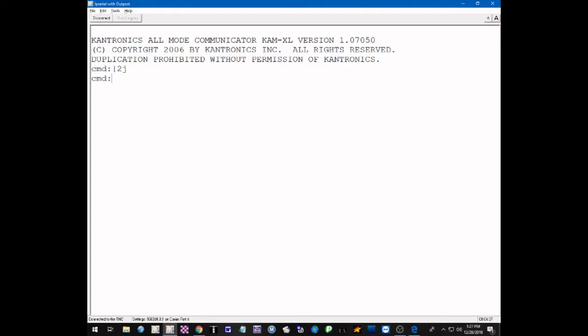If we want to verify what stream and port we're active on, we use the status command. The short version is just the letter S. When I enter S, it's going to tell us all of the active streams and ports in the TNC — it'll only show the ones that are active. Right now we're on stream J on port 2, which is the VHF port. The I/O designation means this is the input/output stream. You can only have one stream active as input and one as output at any given time, and the current status is disconnected.